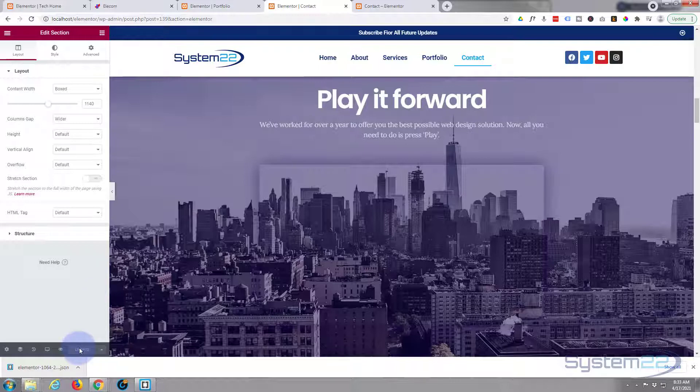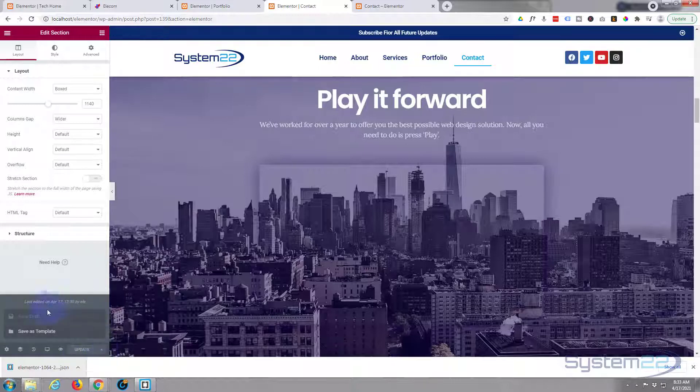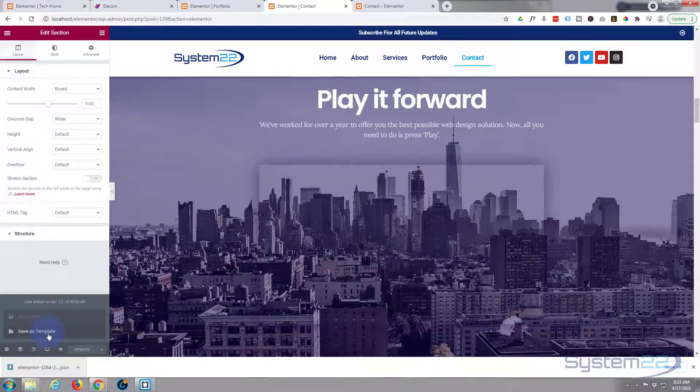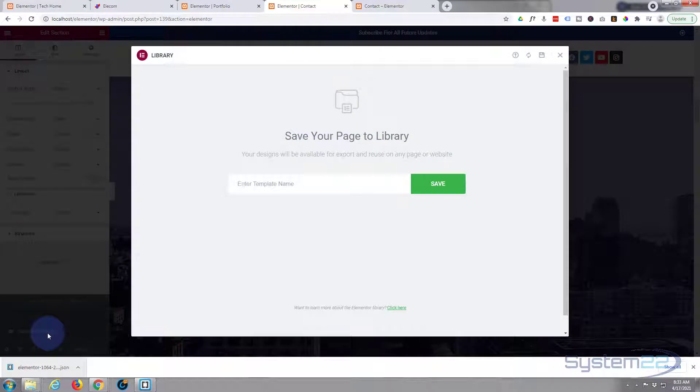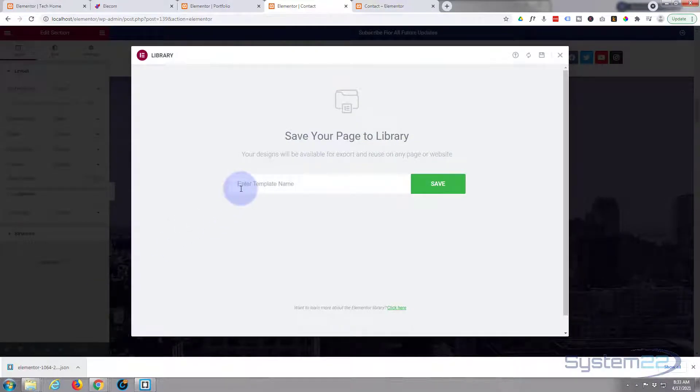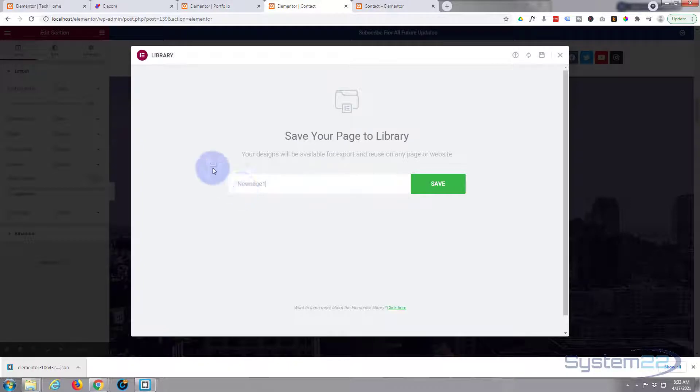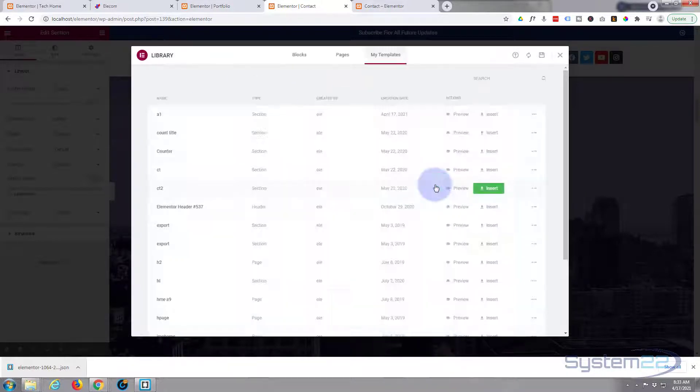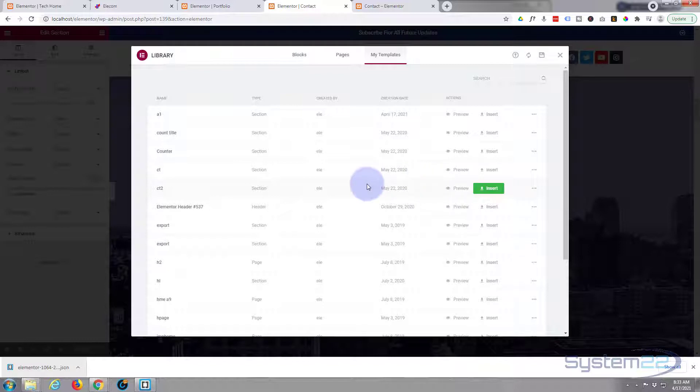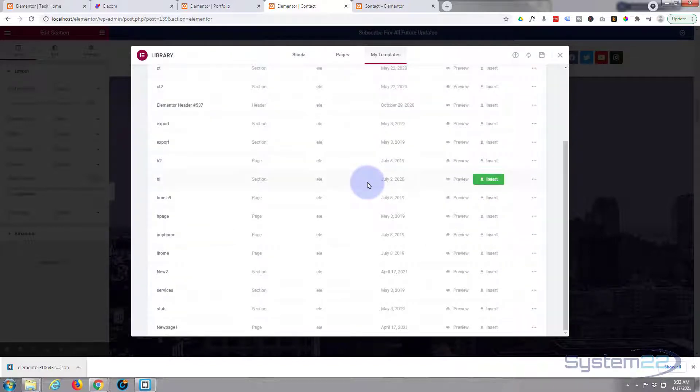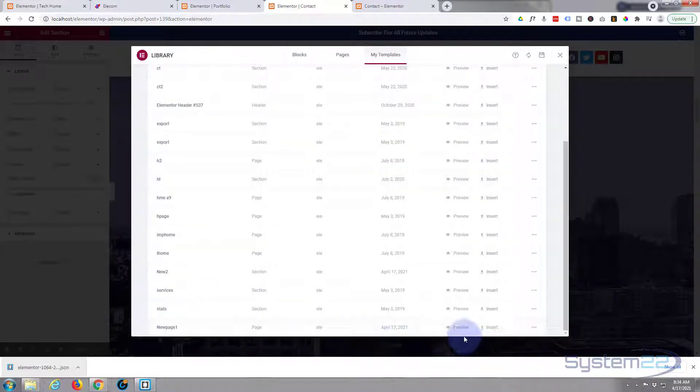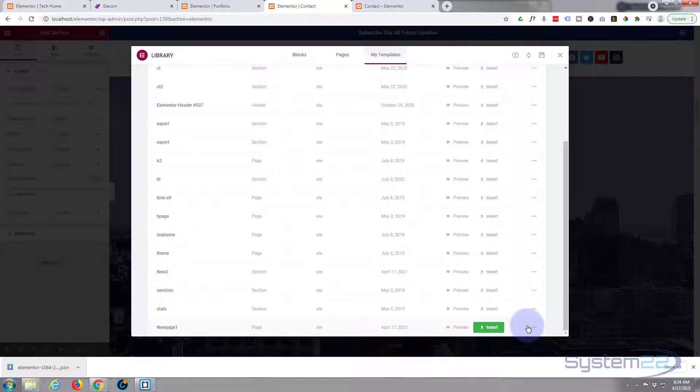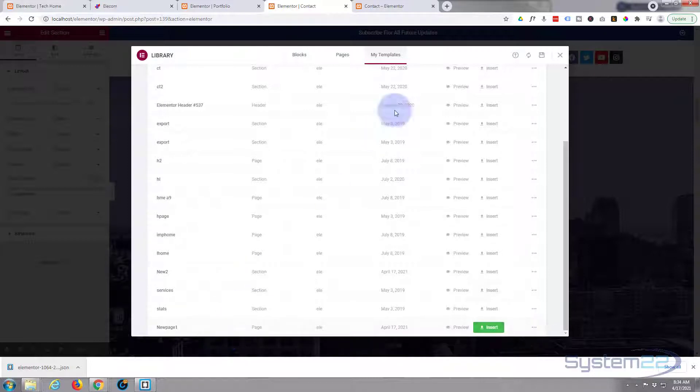So just save this as a page. Go down to where it says update, the little arrow, left click on the arrow, save as template, and it's called a new page. Save it. And again if we go down here should be, it there it is right there at the bottom. Again if you need to you can export it and use it on a different site, or you can just leave it where it is in the library and we can add a new page.